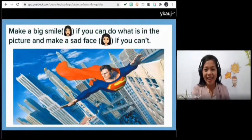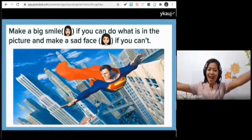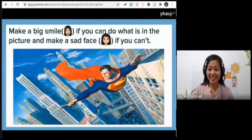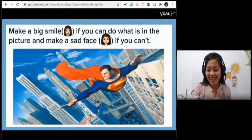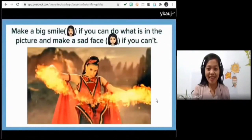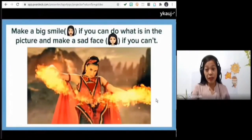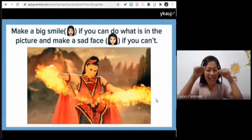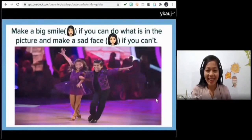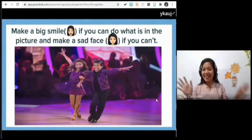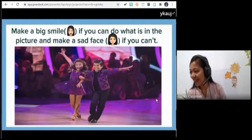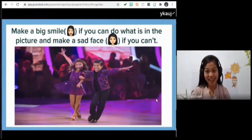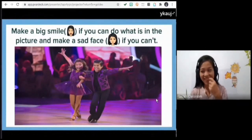Next image: flying. How many of you can fly? Everybody is sad — yes, because we can't fly, we don't have wings. Next: bringing out fire from your hands — no, you can't. Last image: dance. How many of you can dance? Most are smiling, so let's play music and dance!